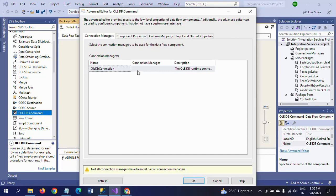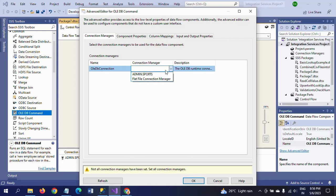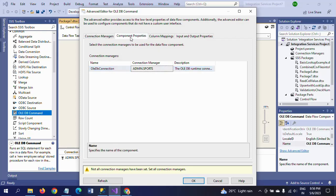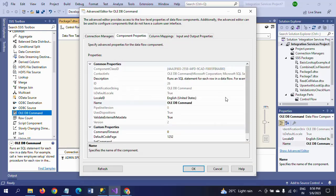So here in the Connection Managers tab, select your connection. I am going to select this Sports database because my destination table is in Sports database, which is Player. Name is my table name.